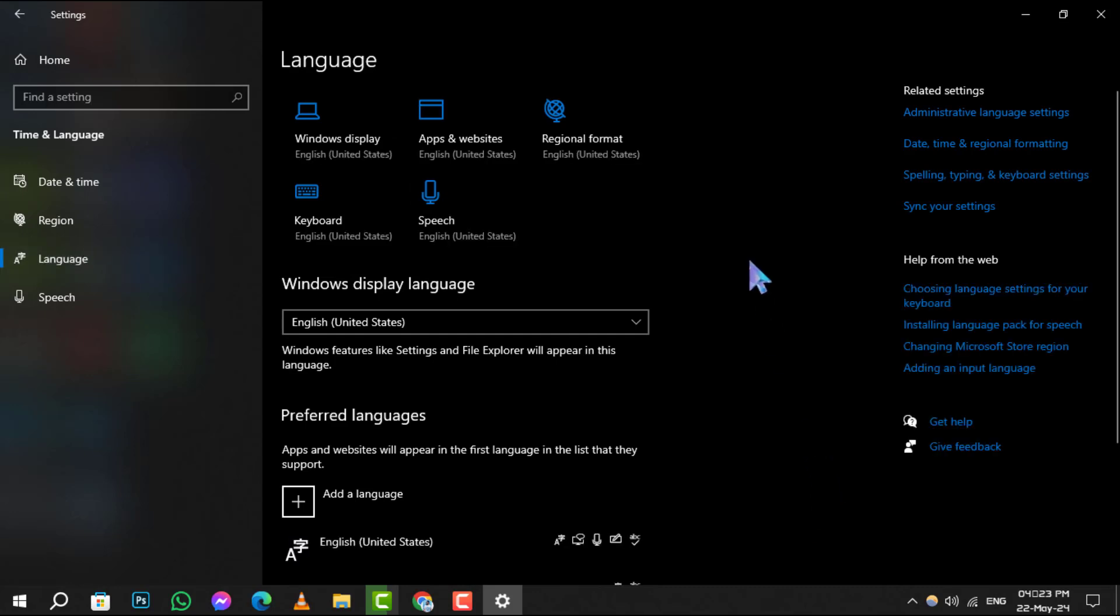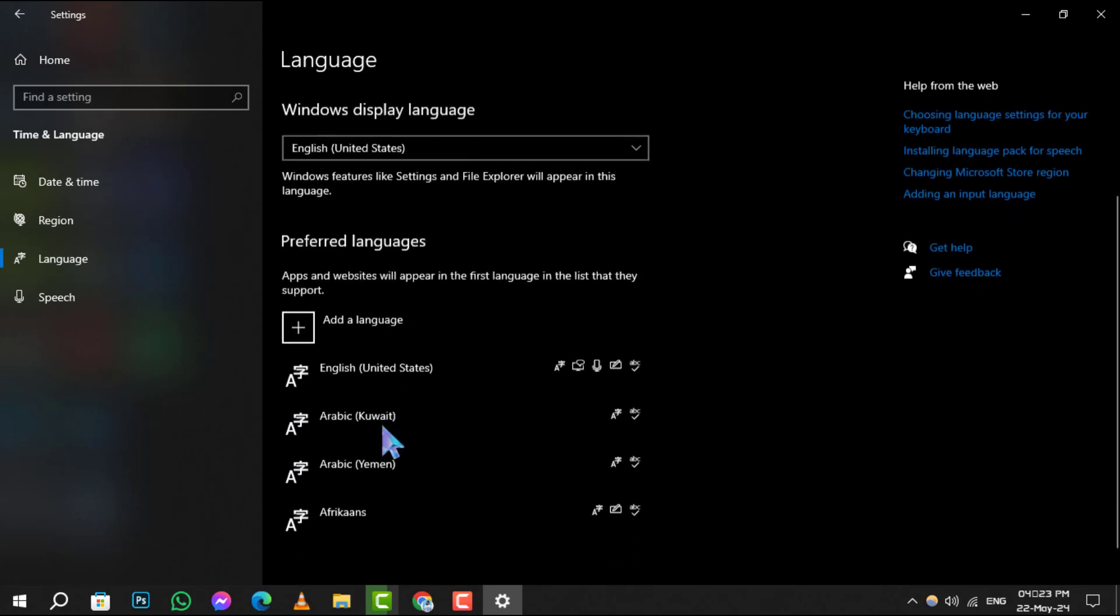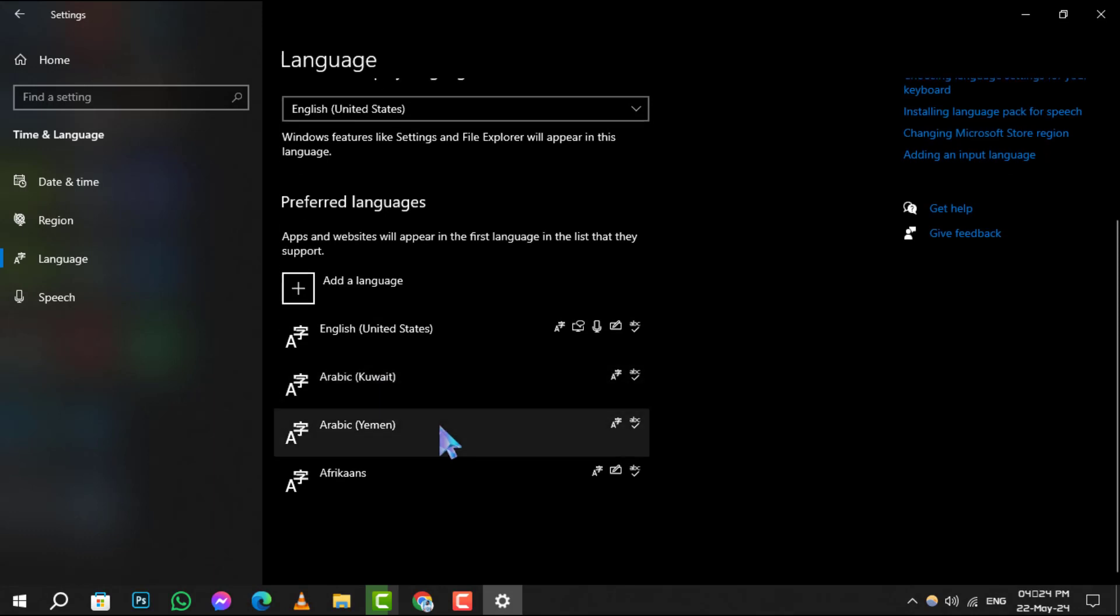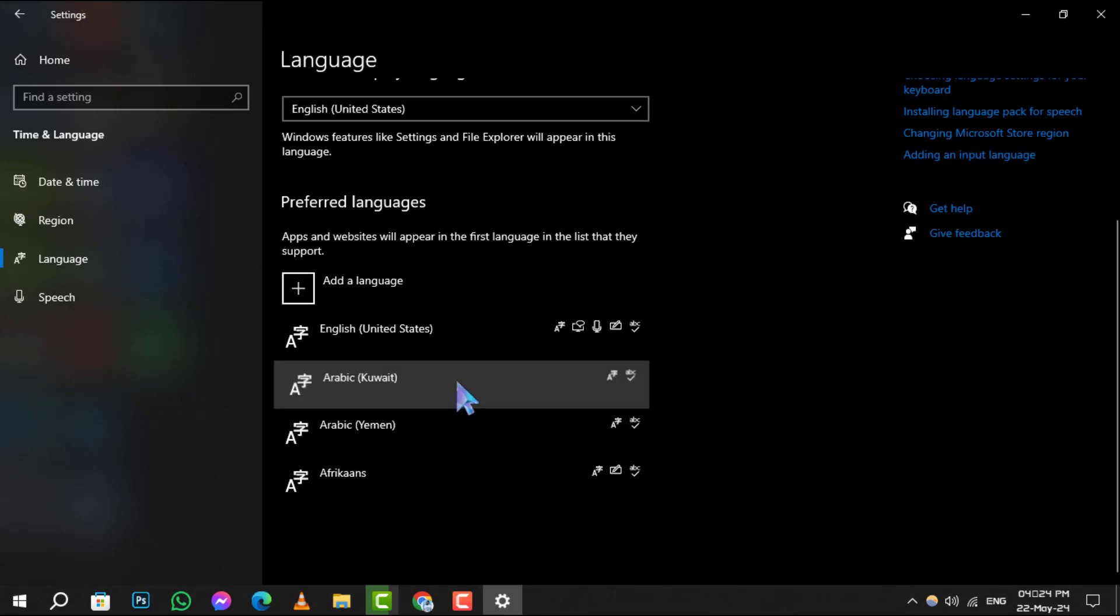Then press the Remove button. This will uninstall the language pack from your system.